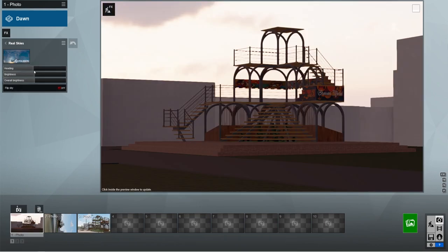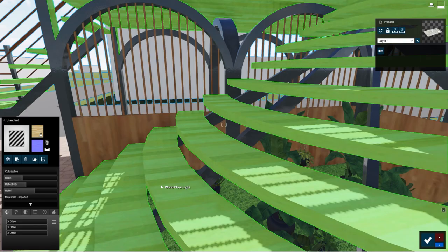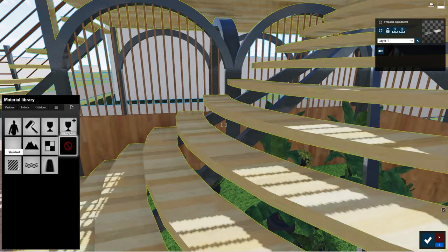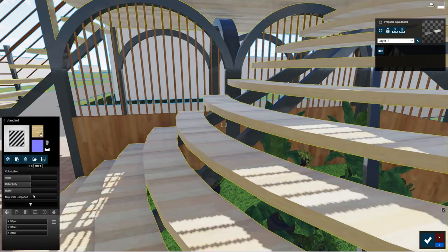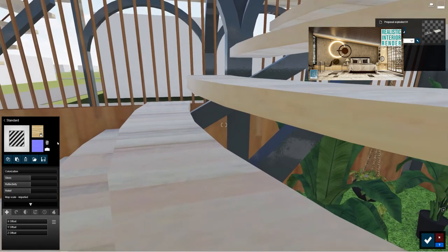Alright, let's set the ambiance first. Assume it's an evening. Now we need to set the materials. Most of the materials are already set. So we just need to tweak the settings a little bit. You can check this video for more details on that.